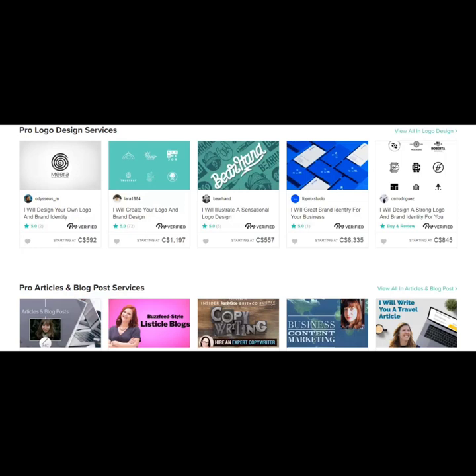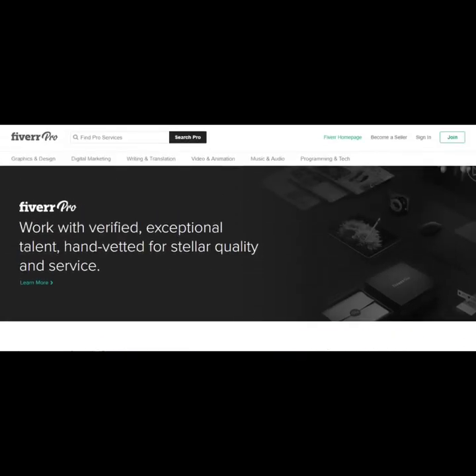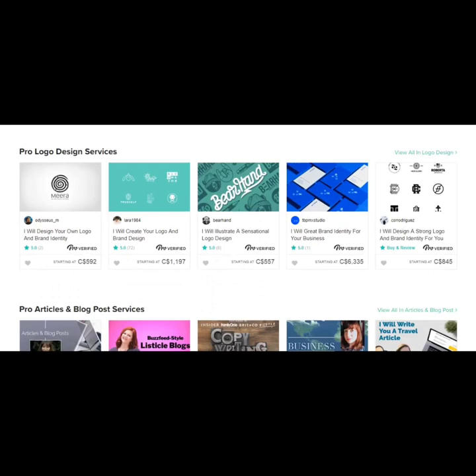And your gigs aren't just going to be found on this page. Your gigs will also be found on the regular listings. And basically, your gigs are more likely to be found than by other sellers who are not pro verified.